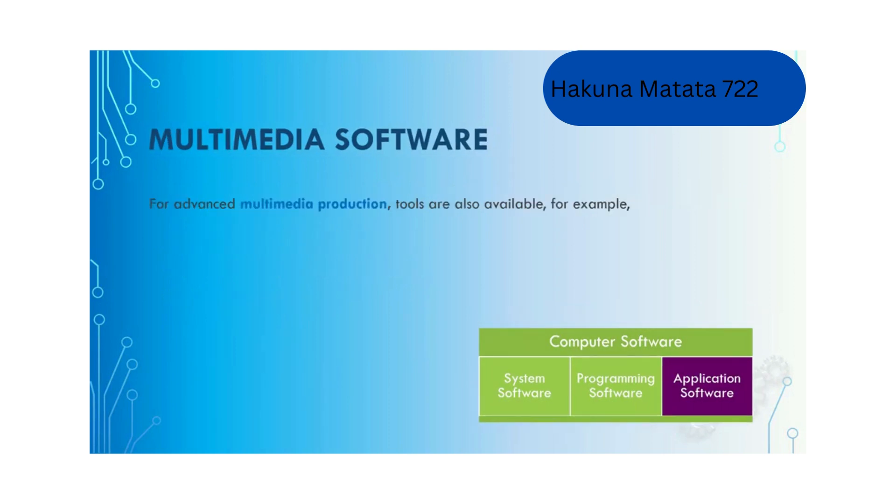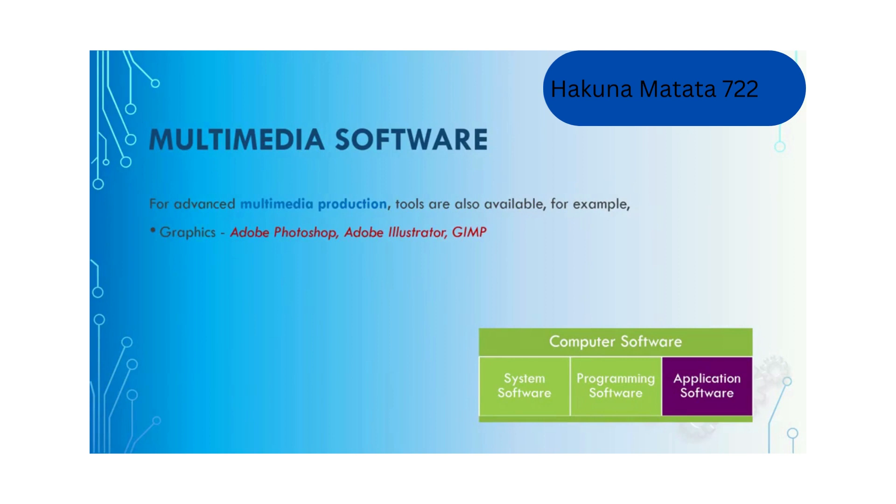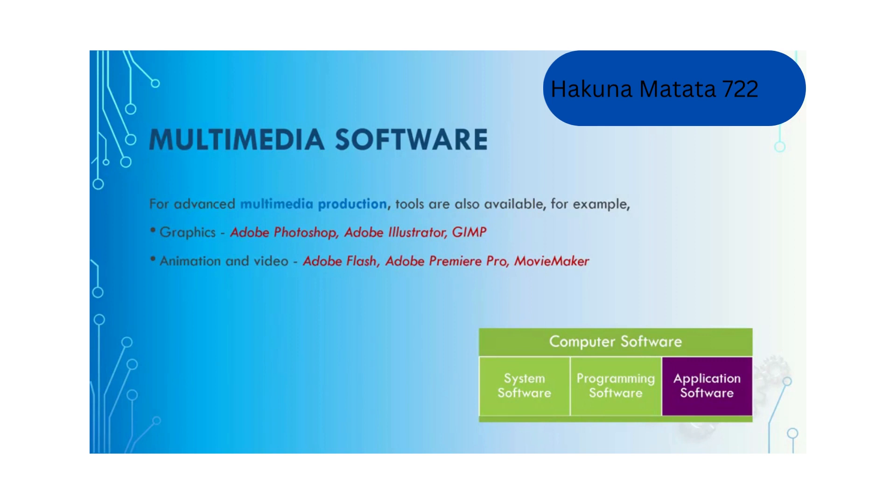For more advanced multimedia production, to create or manipulate your video, audio and image files, you can use Photoshop, Adobe Illustrator or GIMP for manipulating photos. For animation and videos, you can use Adobe Flash, Adobe Premiere Pro and Movie Maker. For music, you can use Apple GarageBand or Audacity.